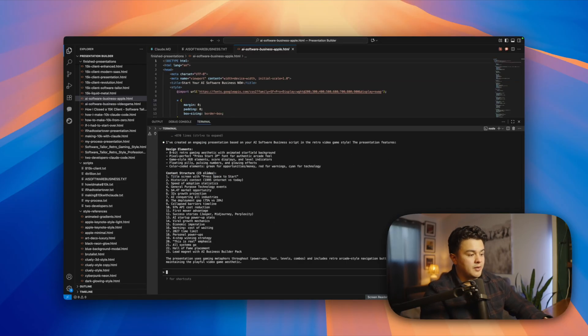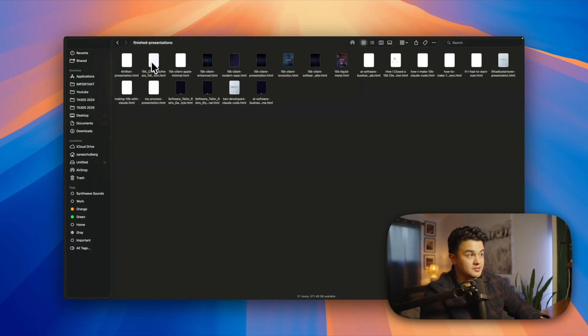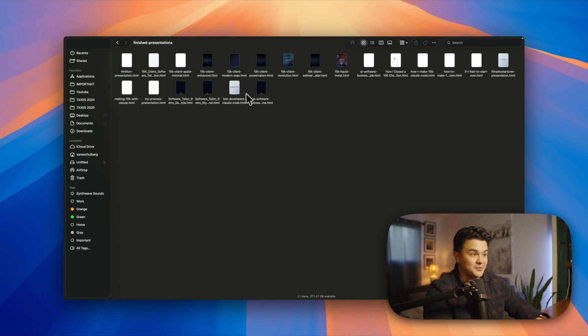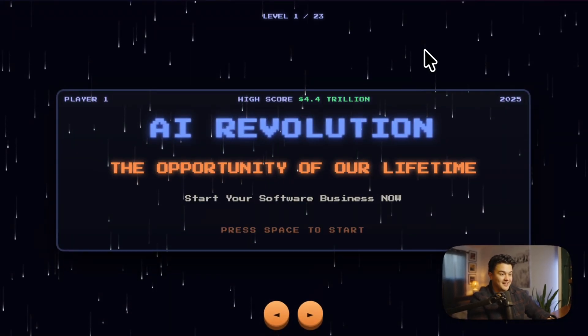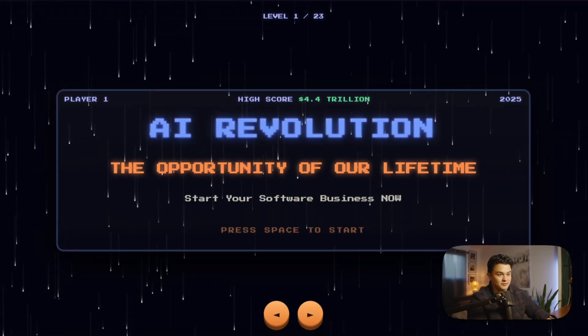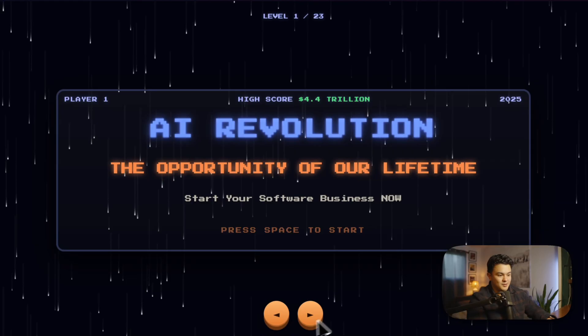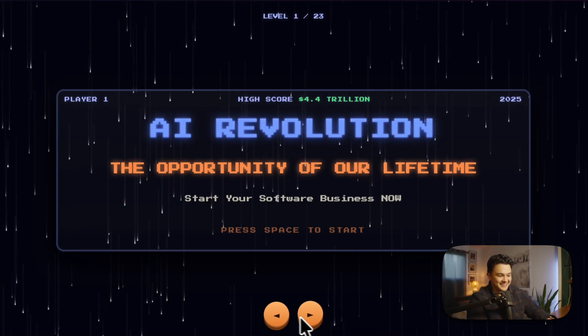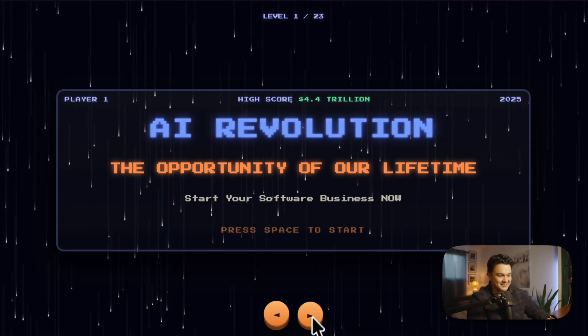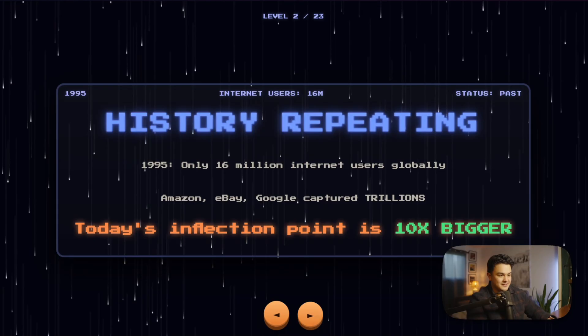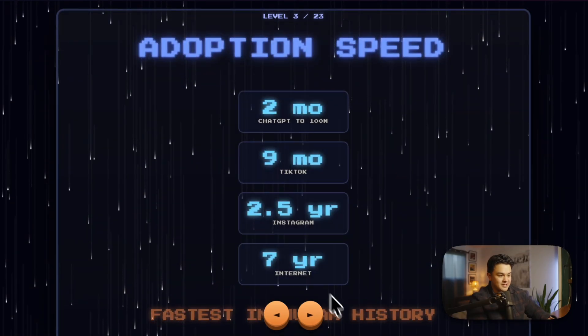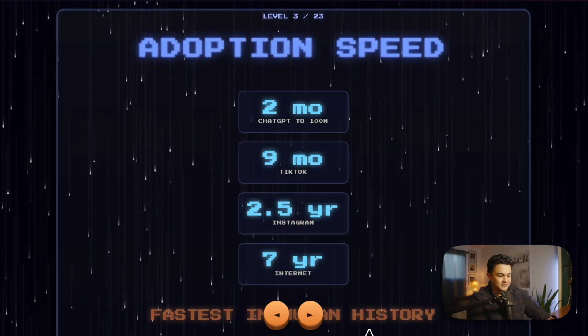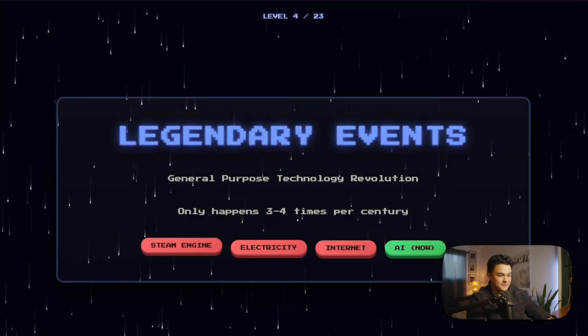Claude is done with that one. So let's go check it out. And honestly, this is the best part - just opening it up and seeing what Claude made. So nice. Yeah, looks like an old pixel video game. You even have like little buttons down here, like an arcade button. Press space to start.